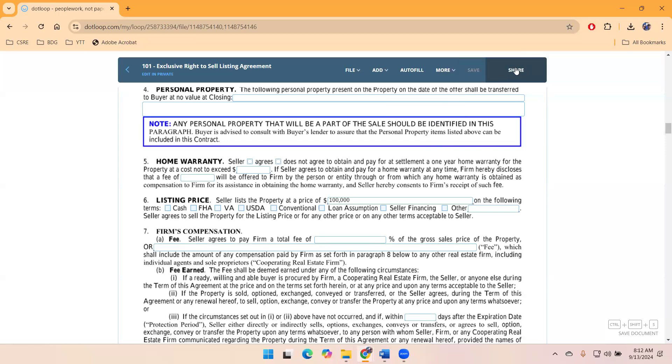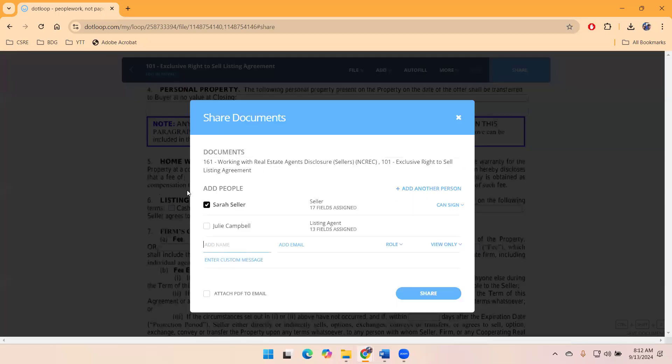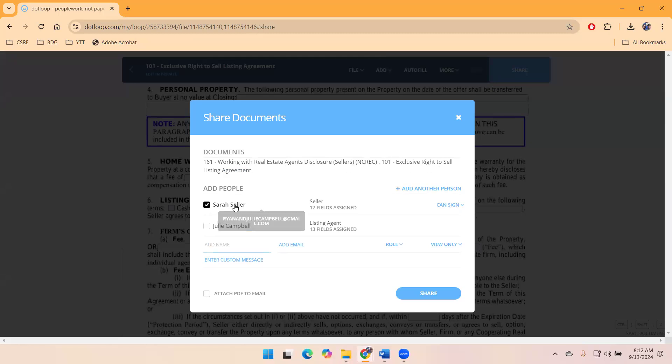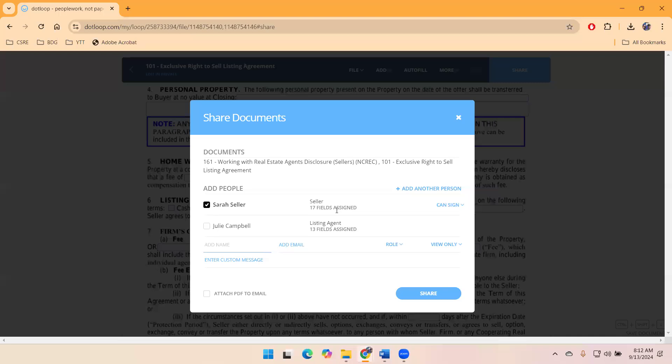And now my option here is just to share. So once you have these complete, you're satisfied and you're ready to send them out for signatures, you hit save and then you hit share. I am about to send two documents, working with real estate agent disclosure and our exclusive right to sell, to Sarah Seller that has 17 assigned fields.